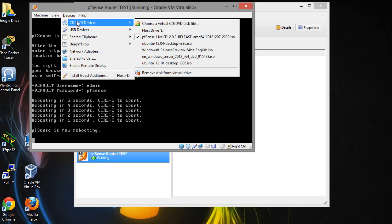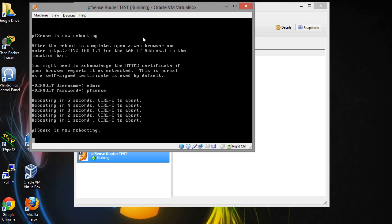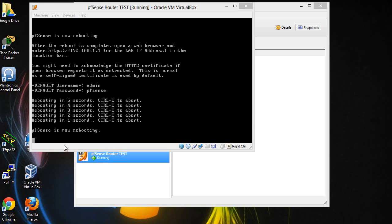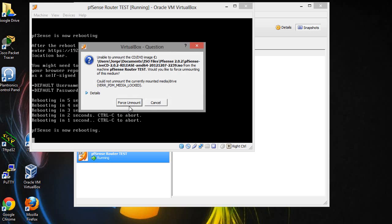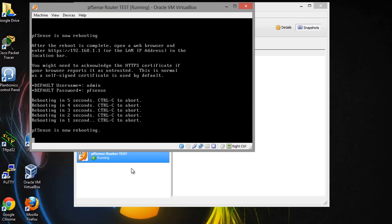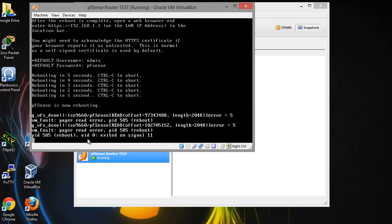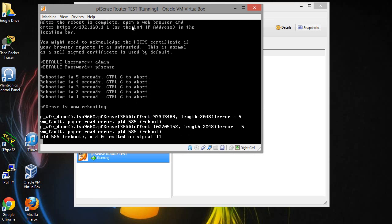So at this point you want to select the devices here and you want to uncheck PFSense and then force unmount it. That's to make sure that it doesn't boot up from the disk the next time it comes in.